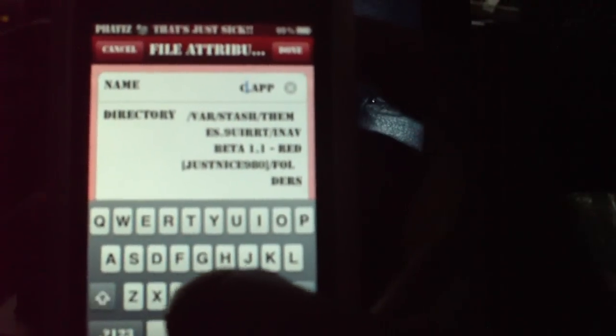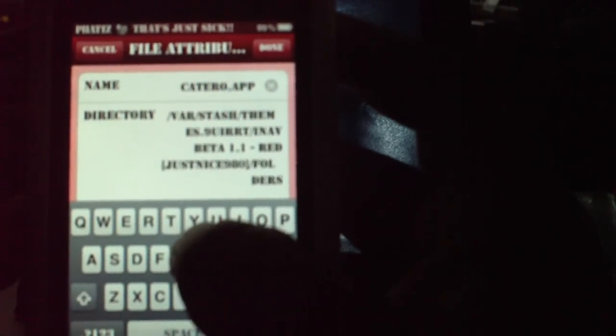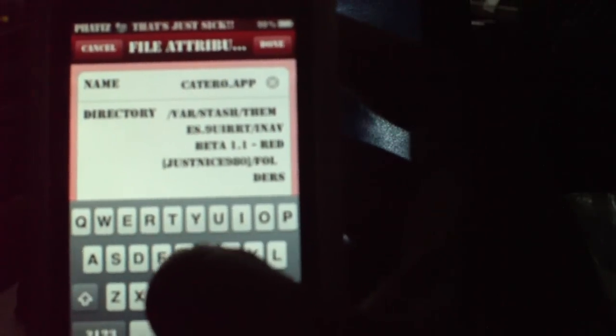C-A-T-E-G-O-R-Y. Category. Hit the number button. Zero, zero, zero. So it says category 000.app.